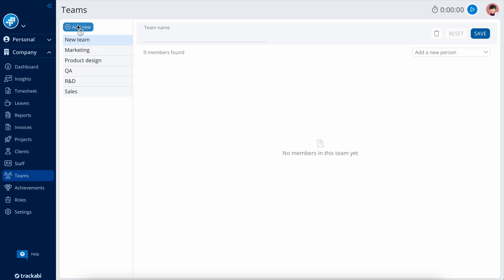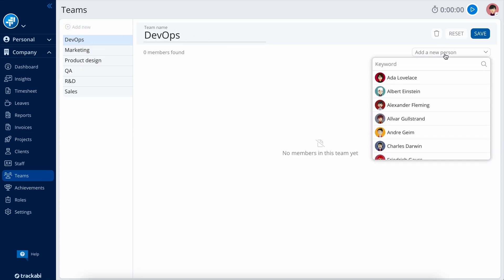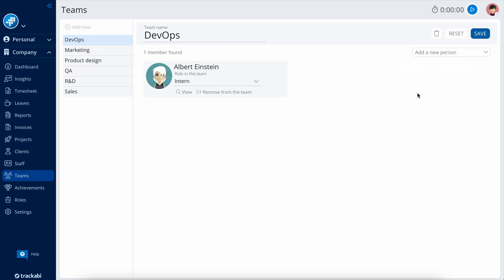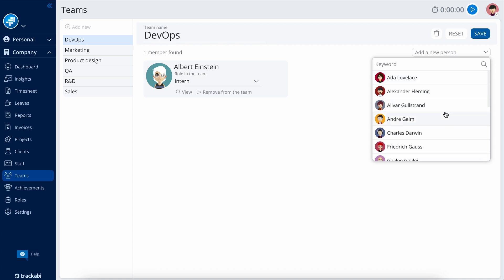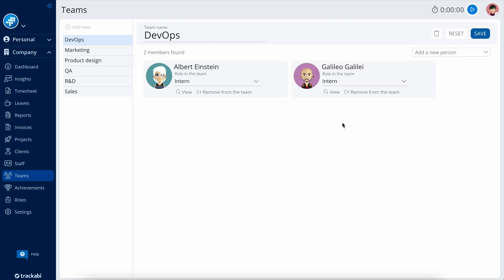In the Teams section, you can form teams and assign various roles to members. Assigning a team to a project automatically grants members the access levels established by their team role.